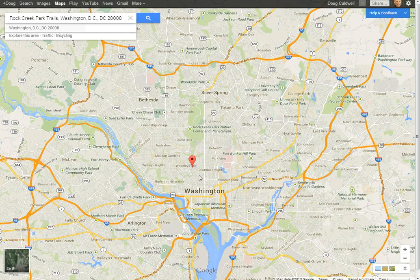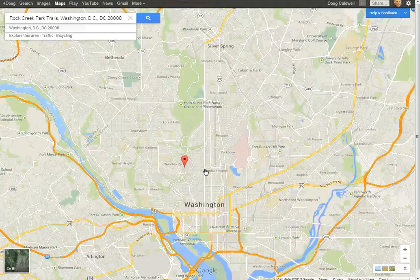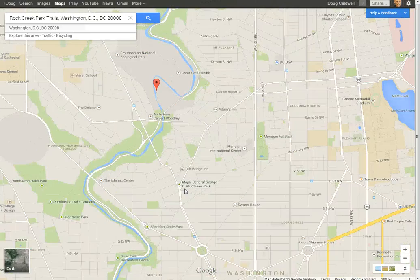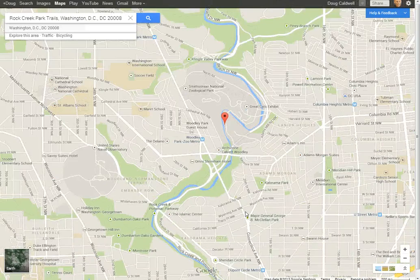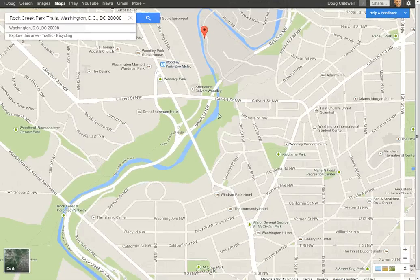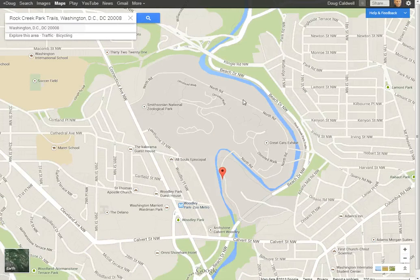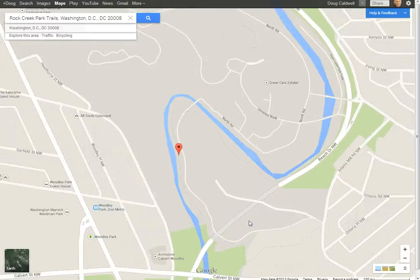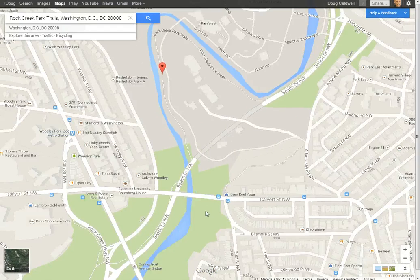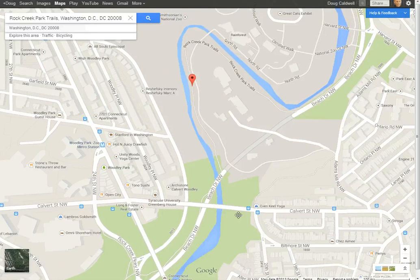We've got Washington D.C., and I've already marked ahead the Rock Creek Park trails in Washington D.C. I'm going to zoom down here a little bit and get oriented. Just to show you the general area — it's right in the area of the Washington Zoo, the Smithsonian National Zoological Park, and along Rock Creek there are some nice trails you can take for a walk.